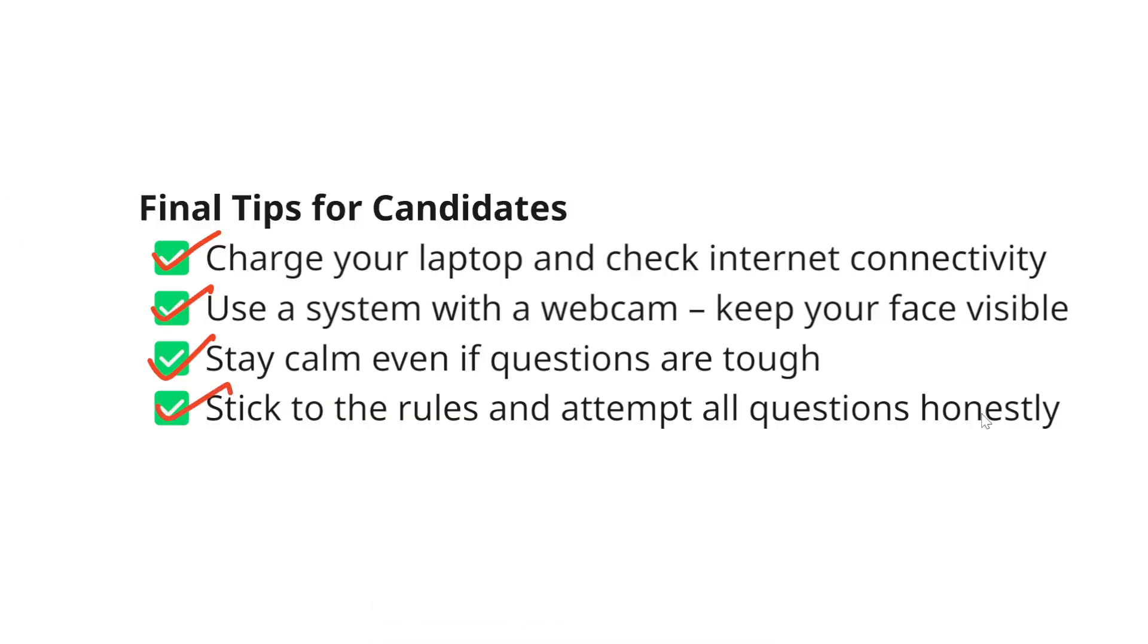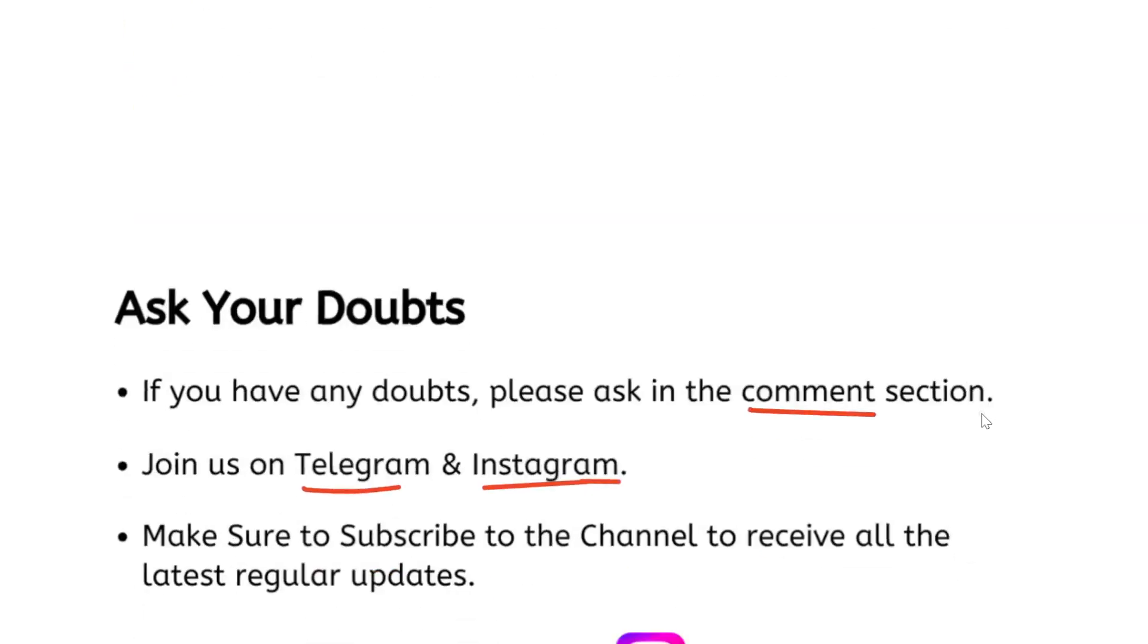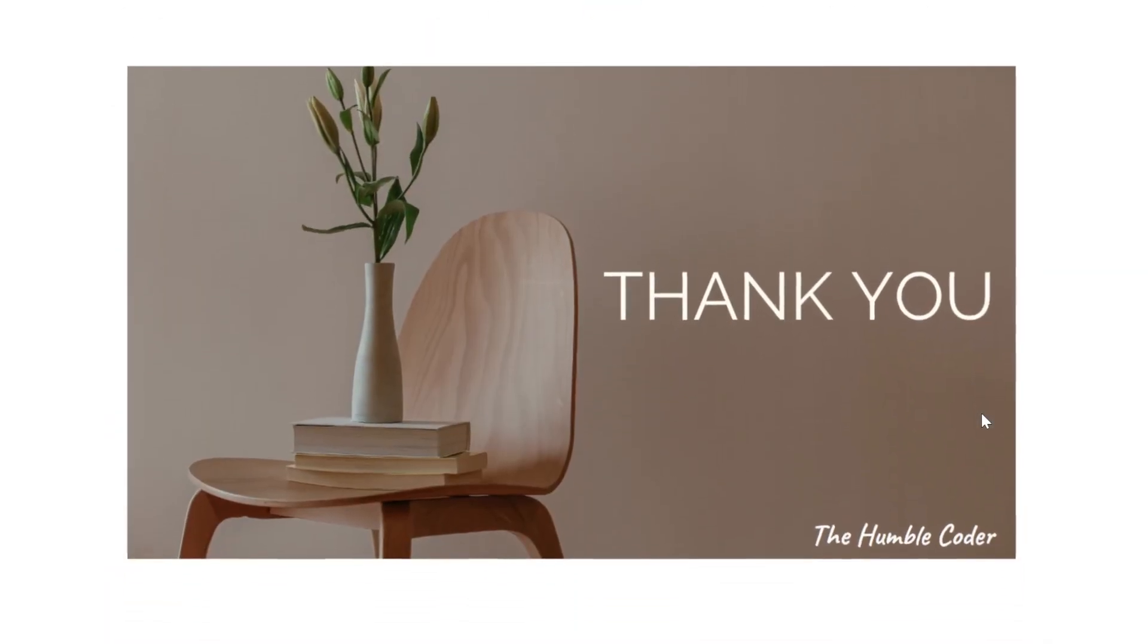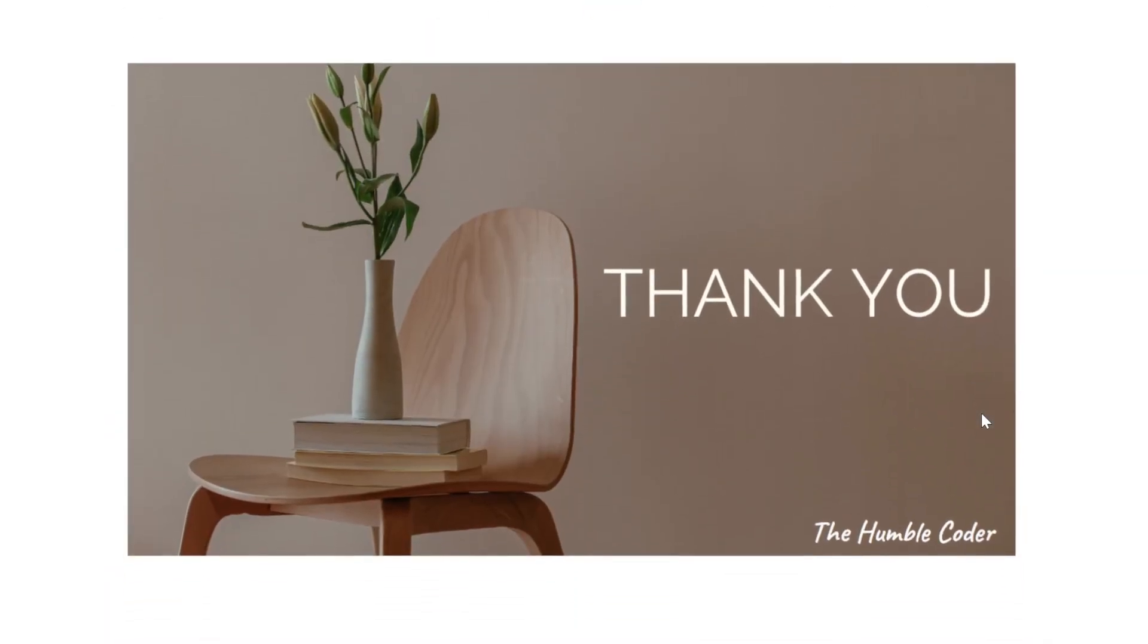Make sure that you don't move too much. Little bit of movement is fine but if you are moving too much it might consider as a malpractice. I have tried to cover everything that was possible in this video. If you have any more doubts please let me know in the comment section. I will try to answer all of your questions. You can join me on Telegram and follow me on Instagram as well. You can send your customized queries over Instagram DM also, I will try to answer them. Make sure to subscribe to the channel to receive all the latest regular updates from my channel. That's all for this video, thanks for watching and I will see you next time.